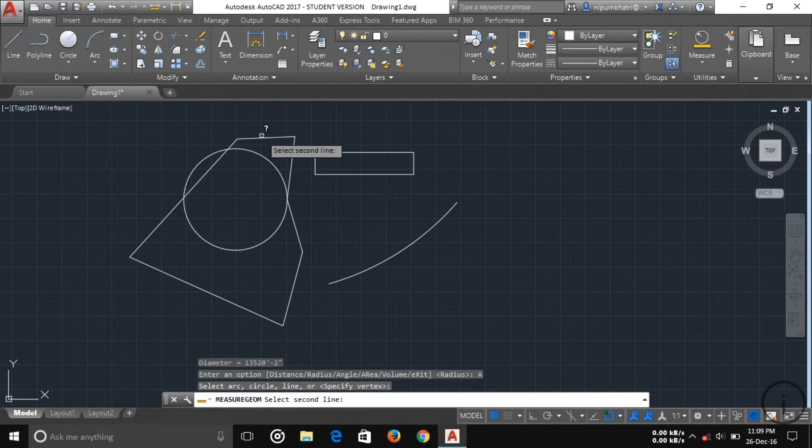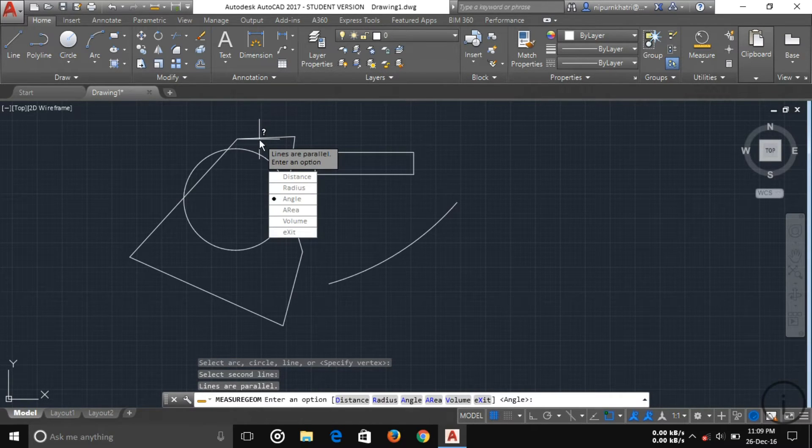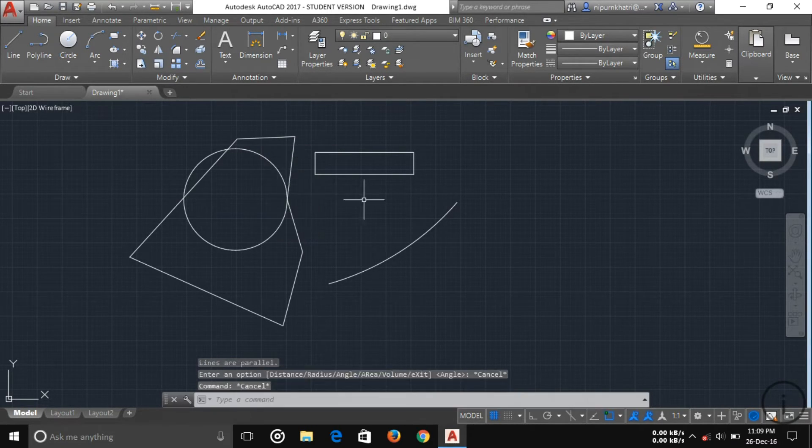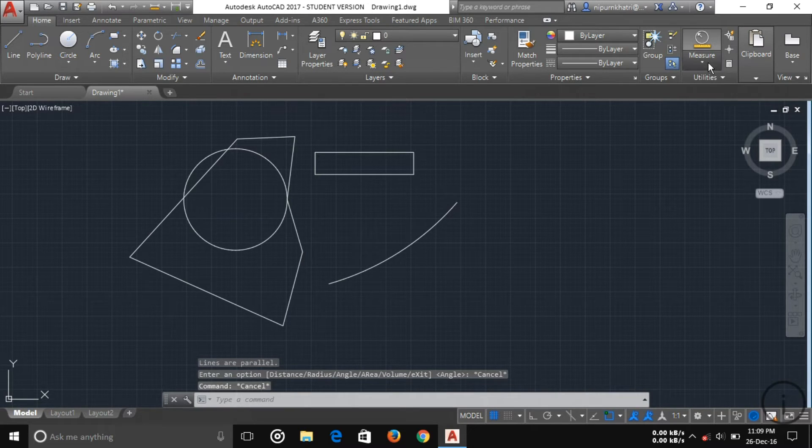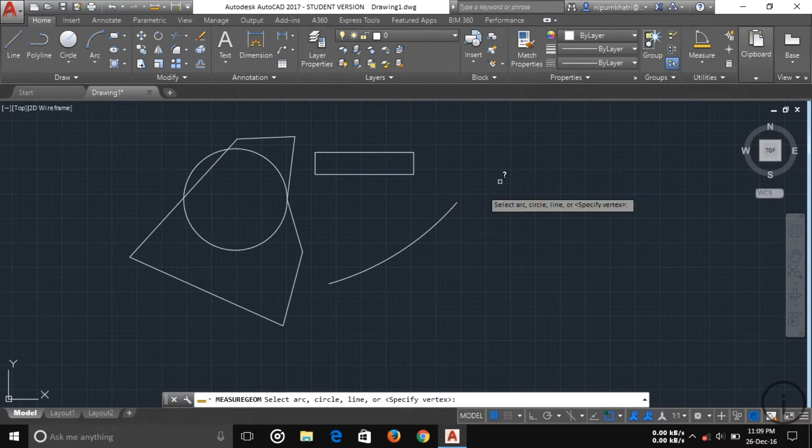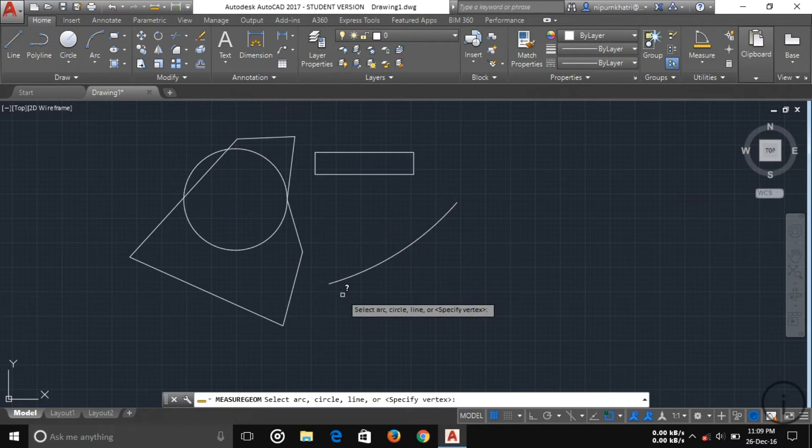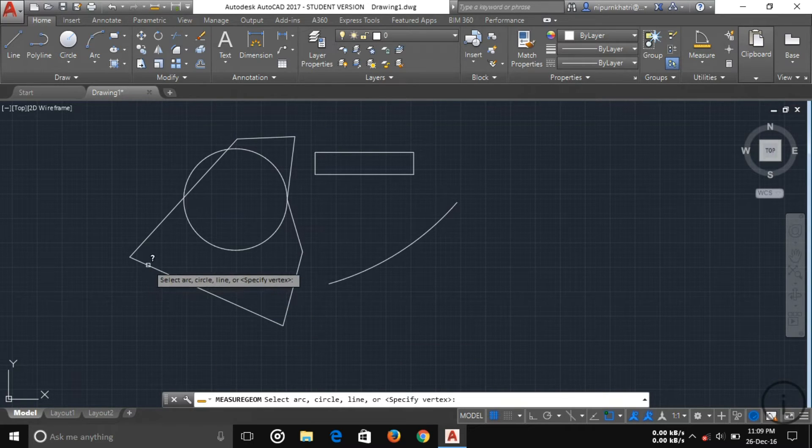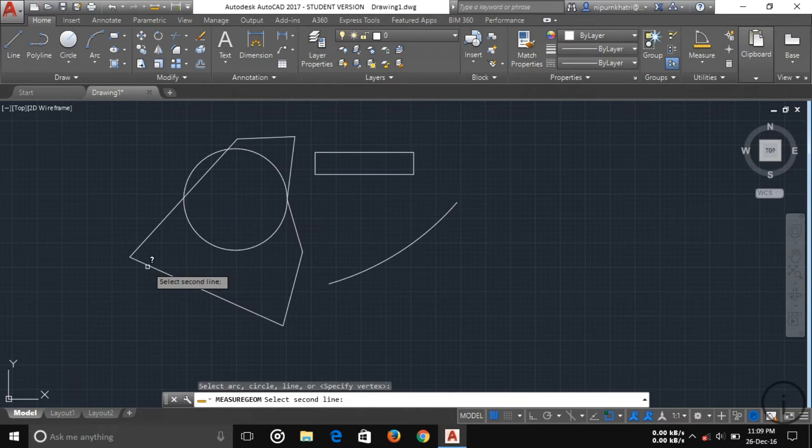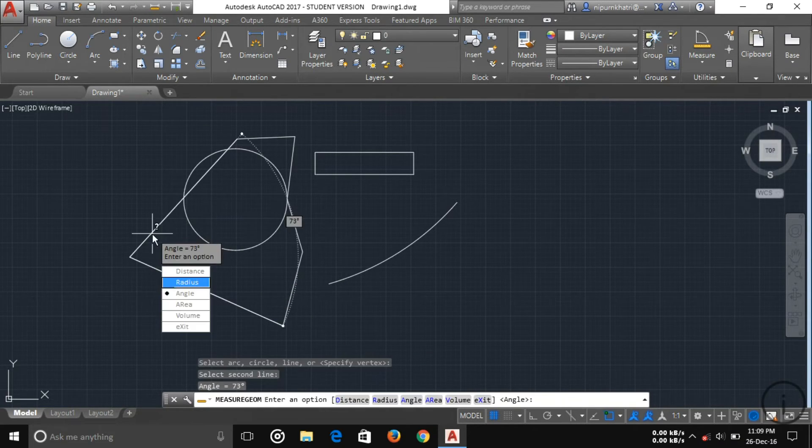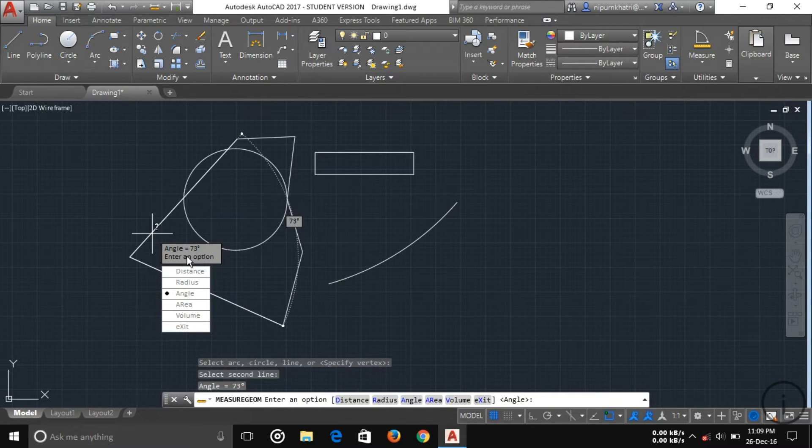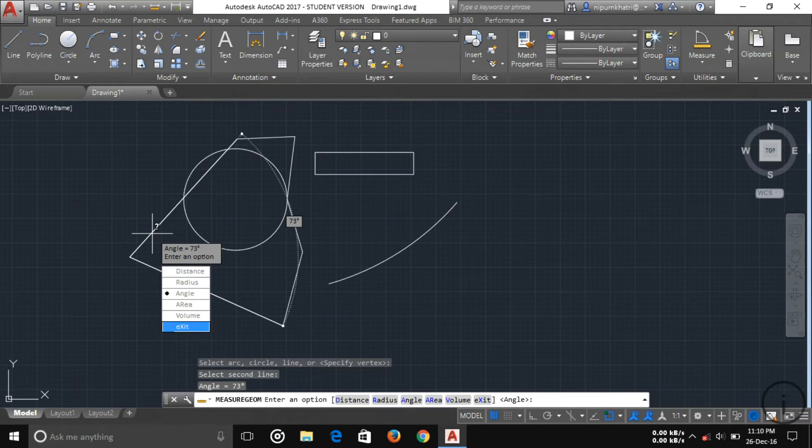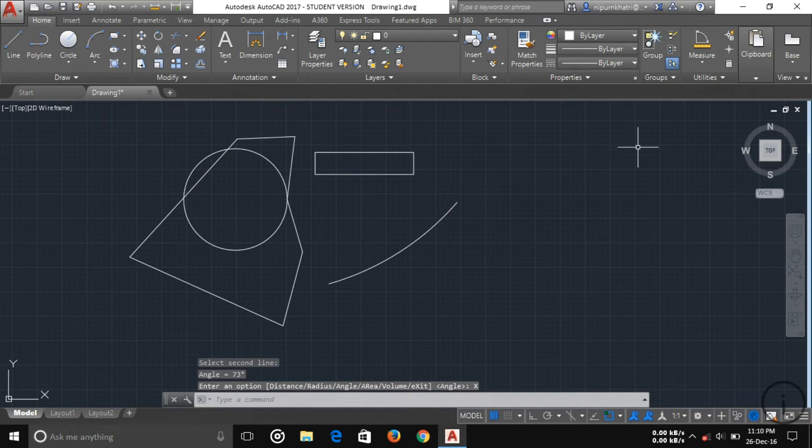For angle, select the arc line and just specify your line and the second line. Now here you can see the angle 73 degrees. And also area and volume, it is easy to understand I think.